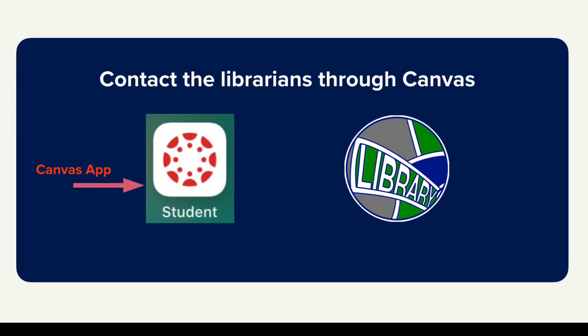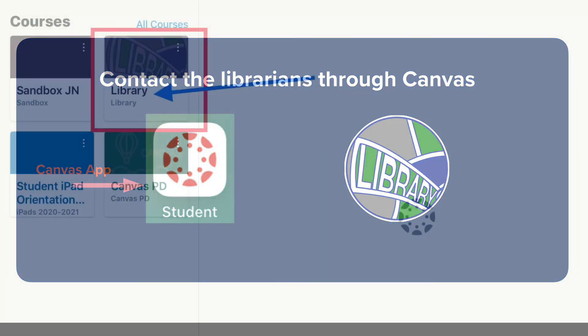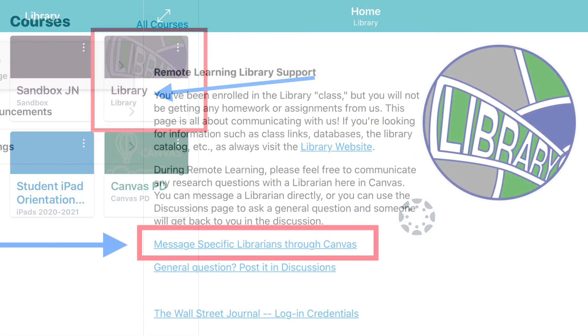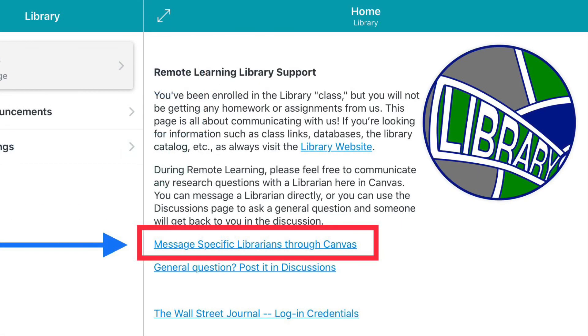If you have any questions, make sure you contact the librarians. You can do that by going into the Canvas app, going to the library page, and emailing us through the Canvas library page.